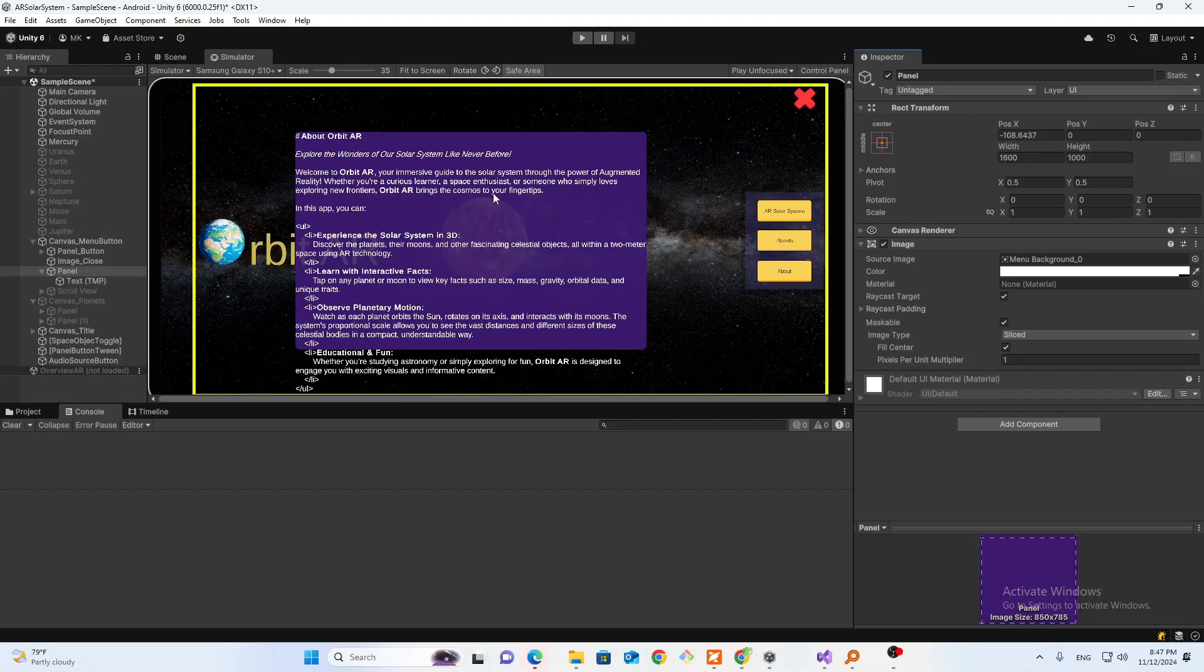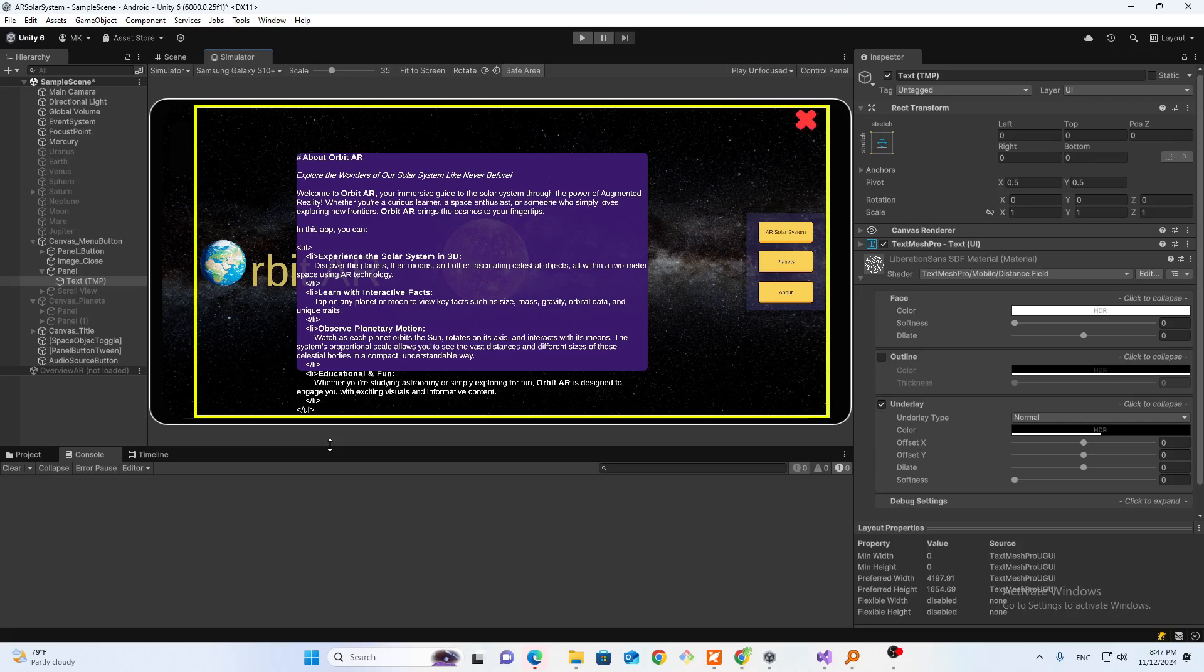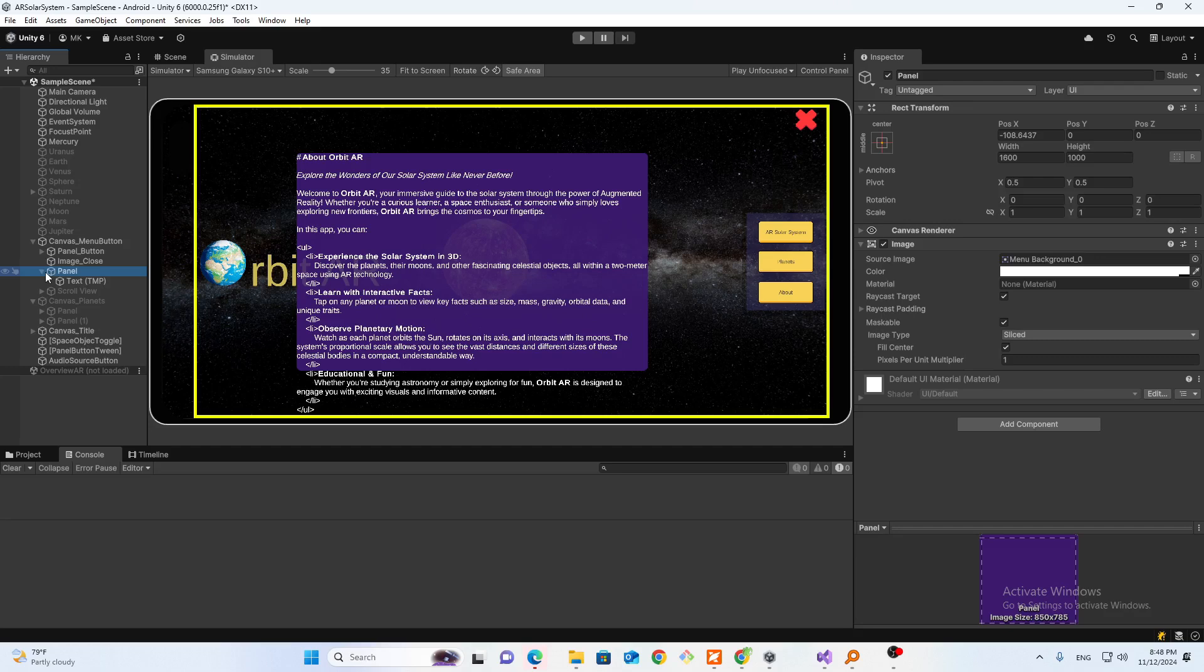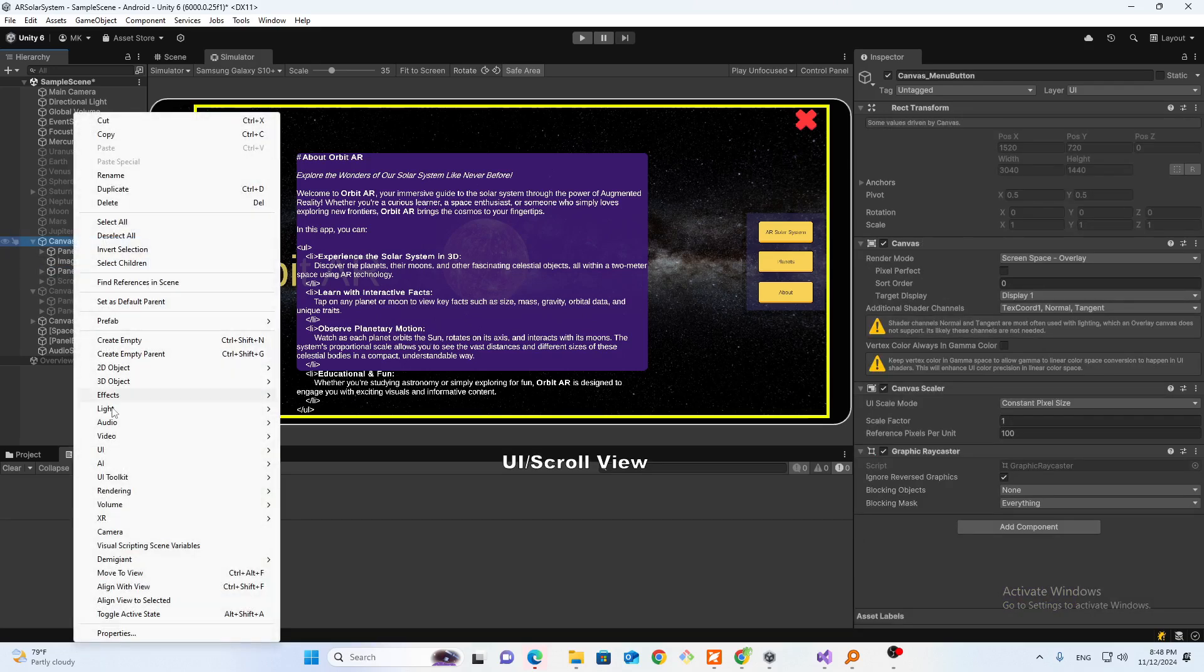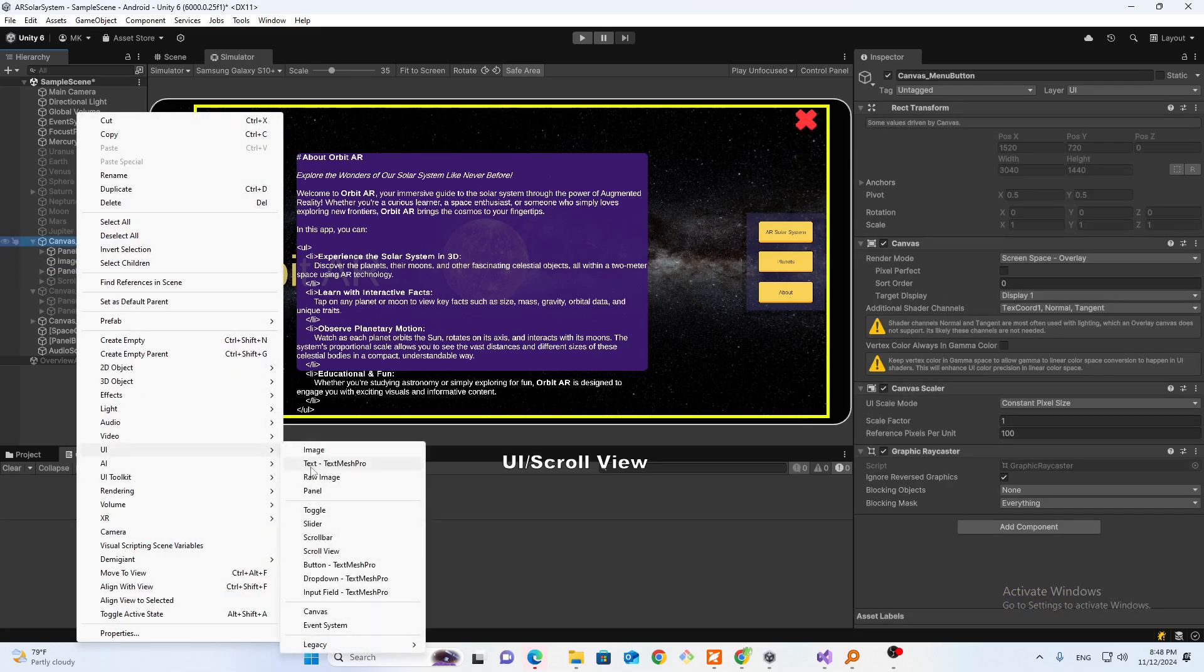Assalamu alaikum. As you can see, my text is not fitting in this panel. We need a scroll bar here, a vertical scroll bar to fit the content. So a quick fix for this problem is that you need to create a UI scroll view.